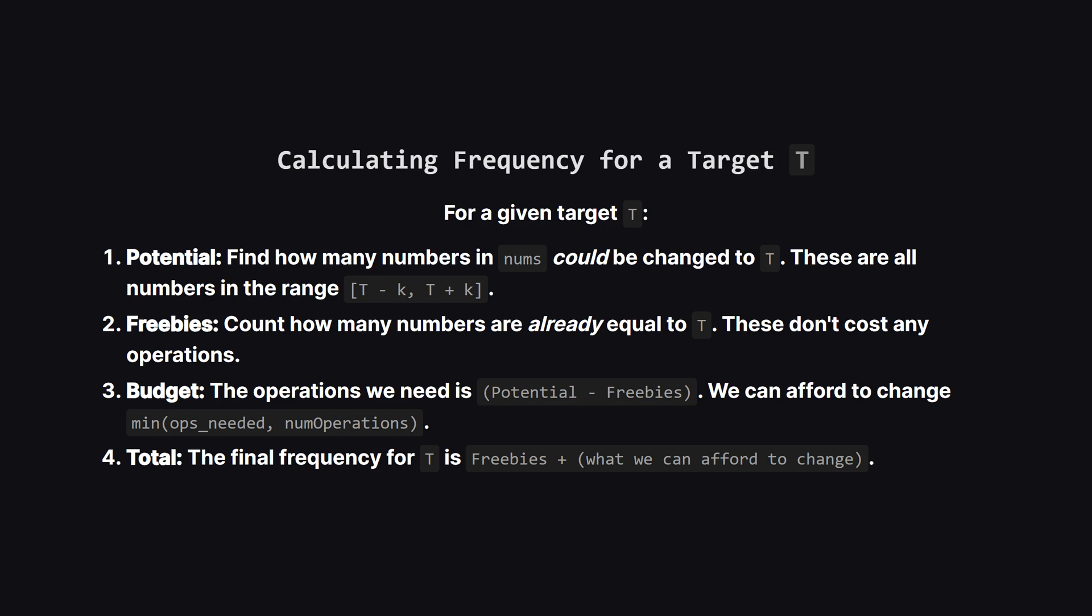Okay, so how do we calculate the frequency for one specific target? Let's call it T. It's a four-step process. First, we count the total potential. How many numbers in our list are even in the right ballpark? Meaning, within k distance of T. Next, we count the freebies. These are the numbers that are already equal to T and don't cost us any operations. The number of operations we'd need is the potential count minus the freebie count. We compare that to our budget num operations and take the smaller value. That's how many we can actually change. The total frequency for this target T is just the freebies plus the new ones we can afford to create.